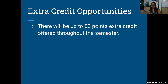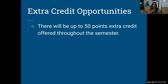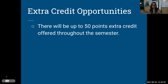Extra credit opportunities: there will be up to 50 points extra credit offered throughout the semester. It's not set in the beginning — sometimes it's extra Edpuzzles on Thanksgiving break, extra credit for blood drives, or for science lectures that you attend online and write a summary for. I will post those as announcements as they pop up, but 50 points is the max.